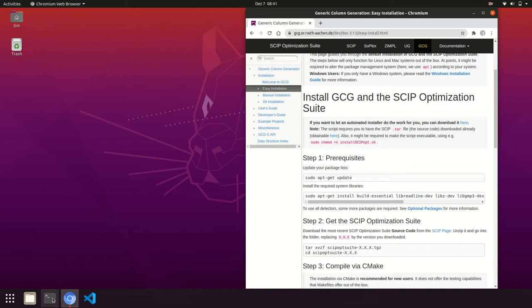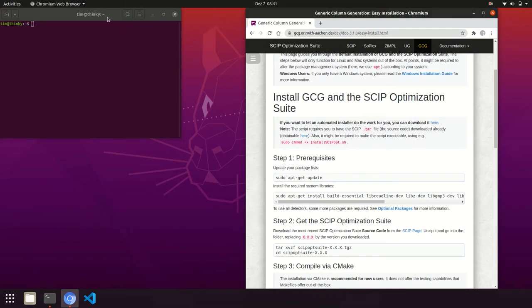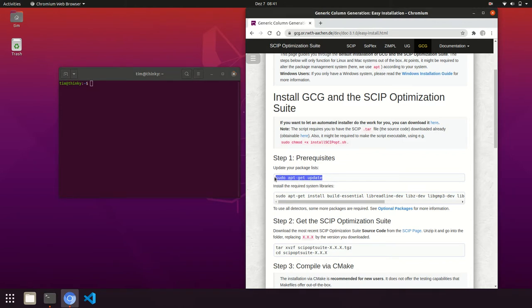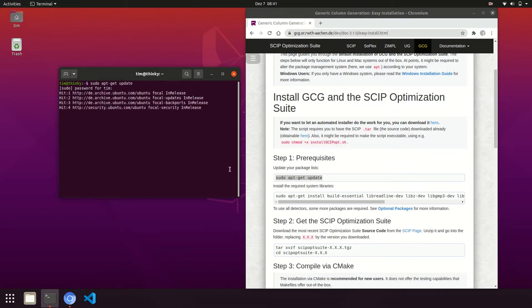For that purpose, we open up a terminal and then copy the commands one by one. First, we want to update our package manager to make sure we're getting the most recent versions of the packages we will install in the following.